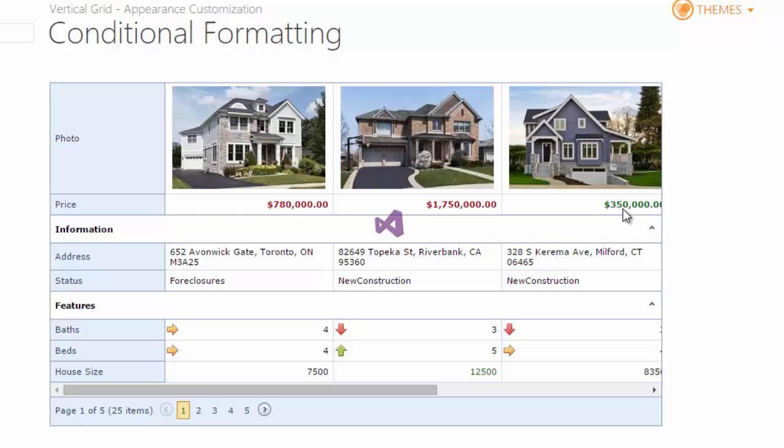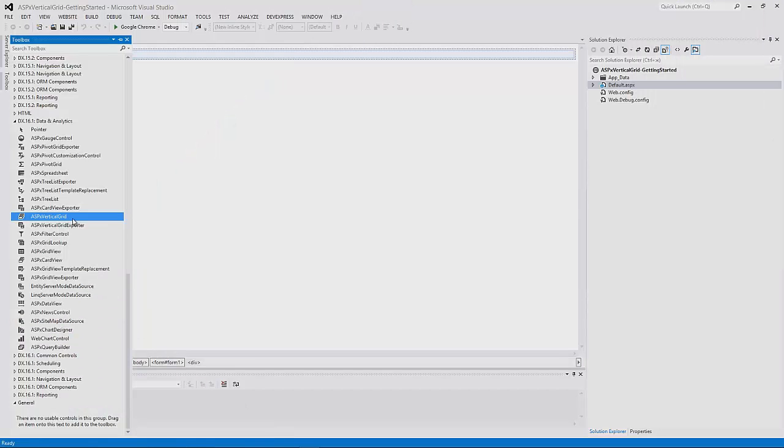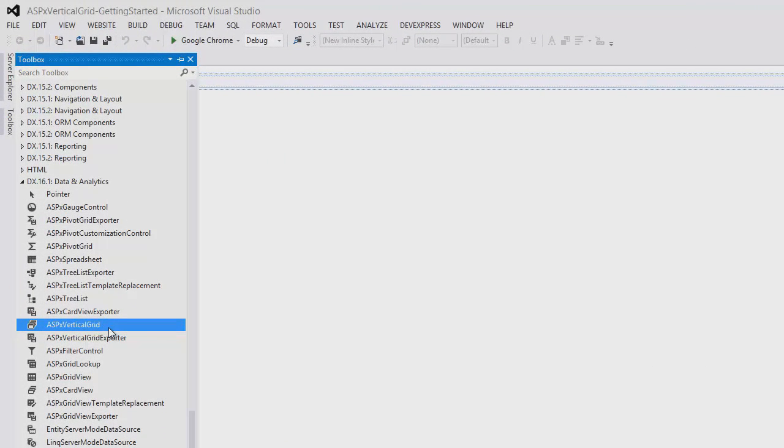In this video, I'll show you how to add it to a form, bind it to data, and go over some properties. I have a new application open, and I'll add the vertical grid from the toolbox.